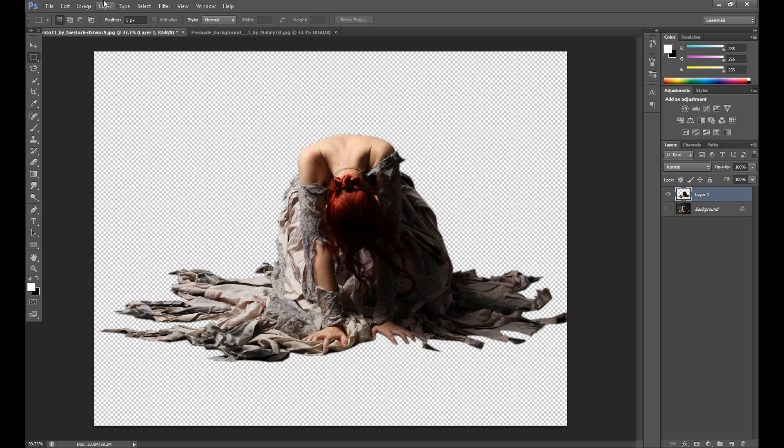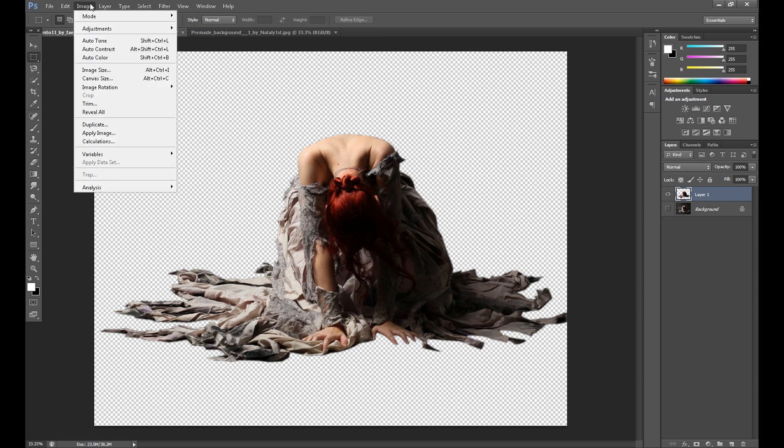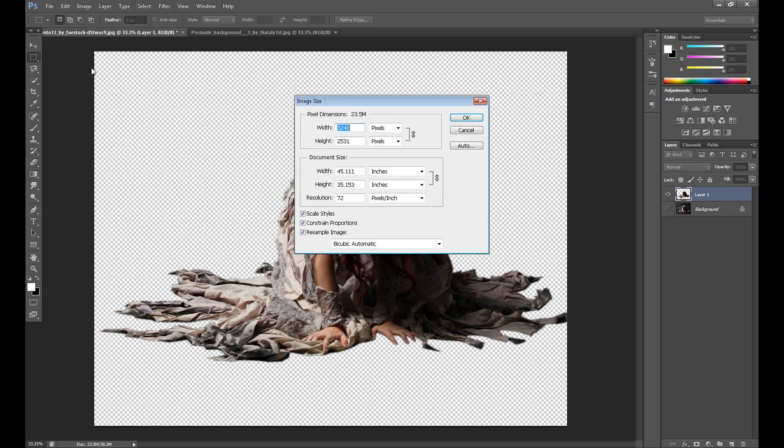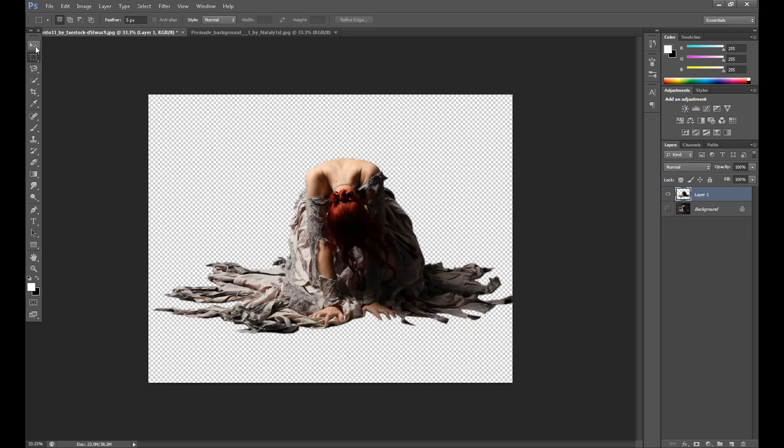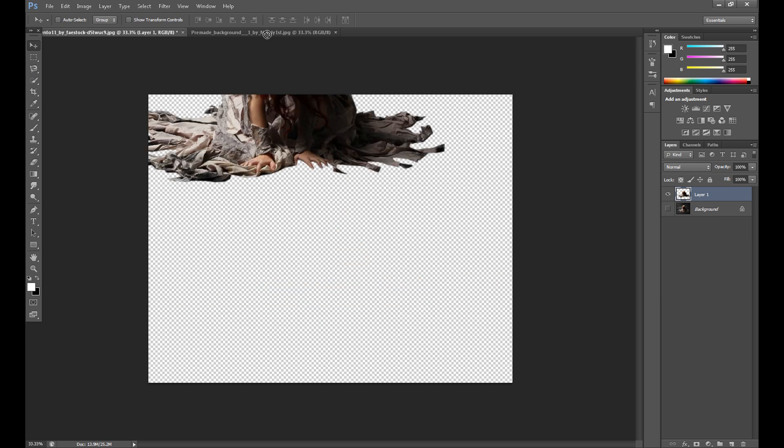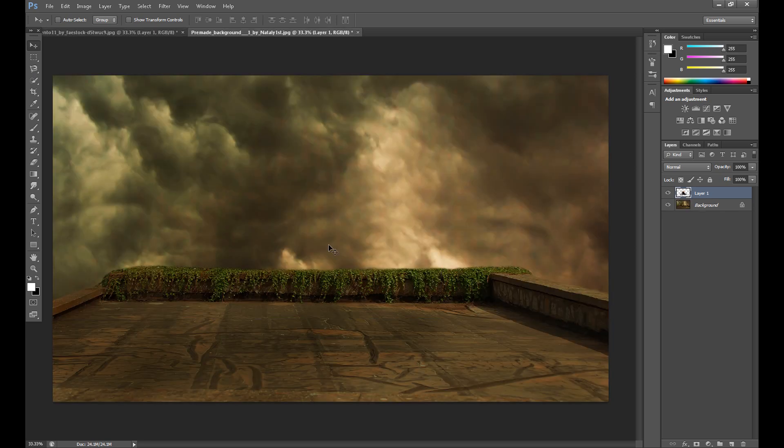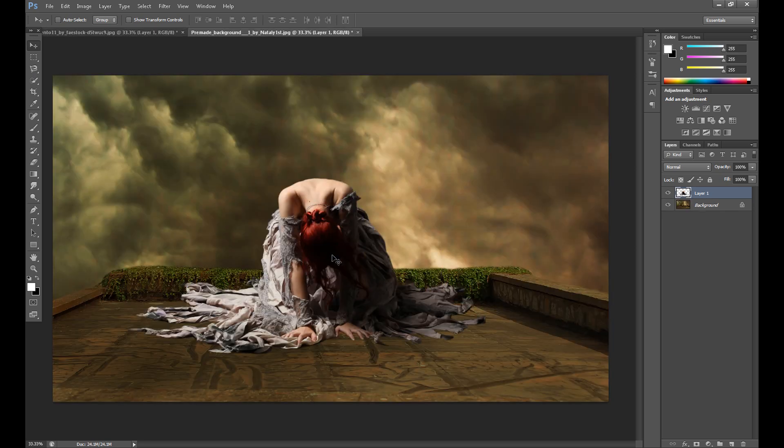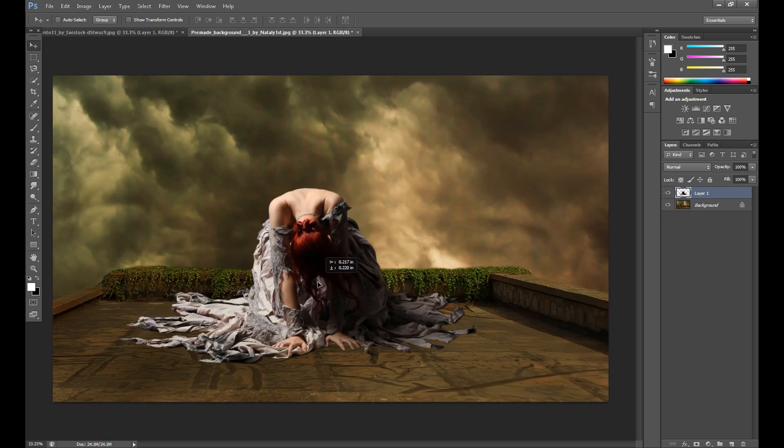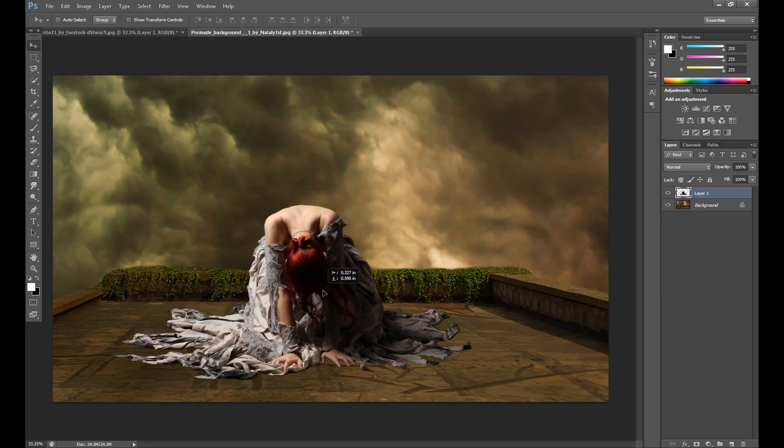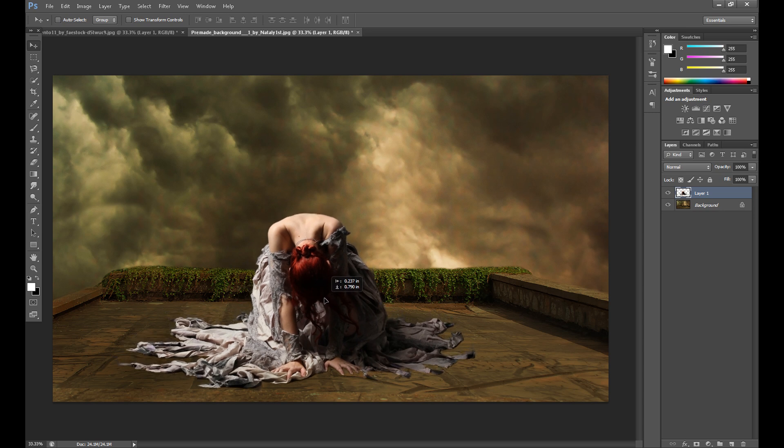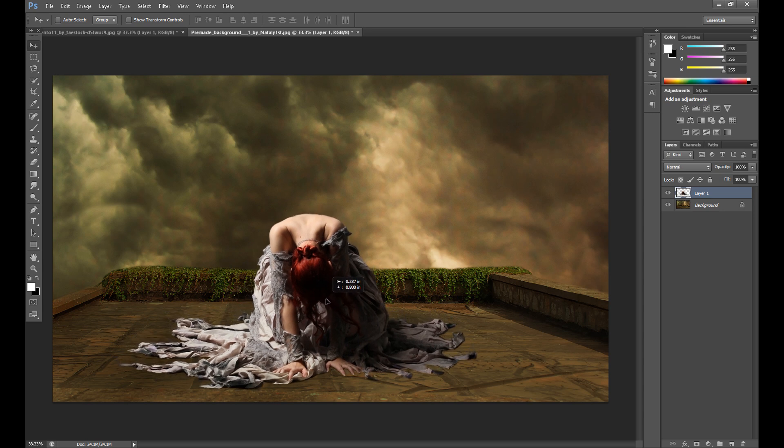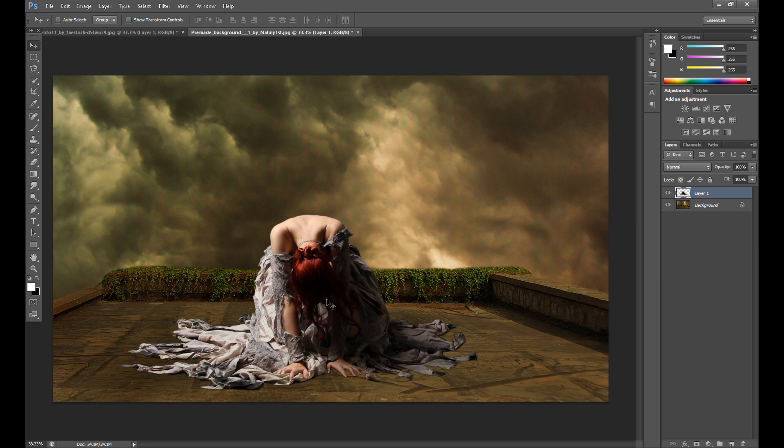So I need to change image size to width 2500. Let's see, then click move tool and drag it to our background. Okay I think it looks pretty okay, the size is okay.